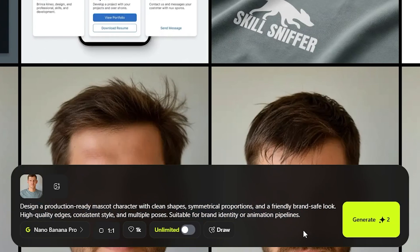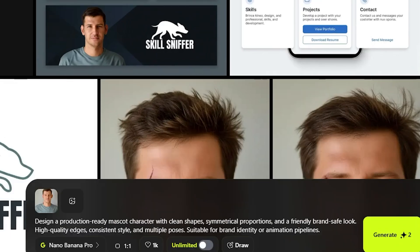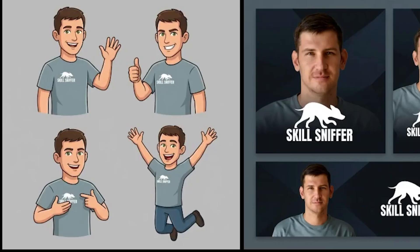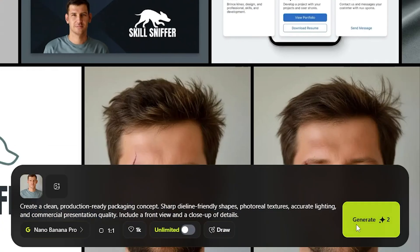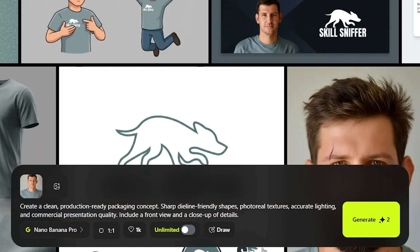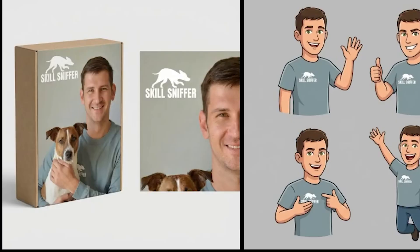Now creating a production-ready mascot character with a friendly, brand-safe look and consistent styles with multiple poses. The mascot is ready with different poses. What about packaging for the product? Defining its properties, lighting for commercial presentation, and front and side views — it's ready.